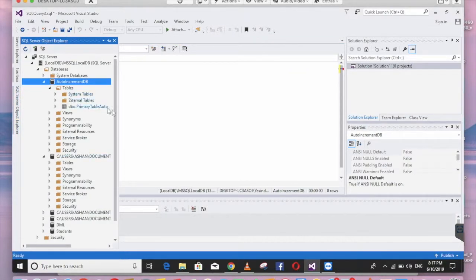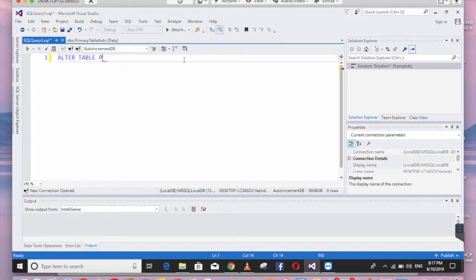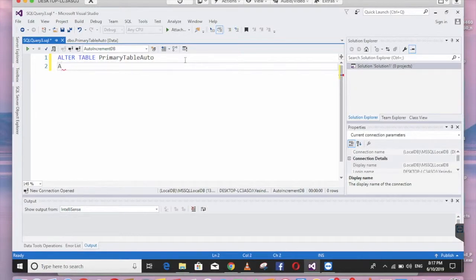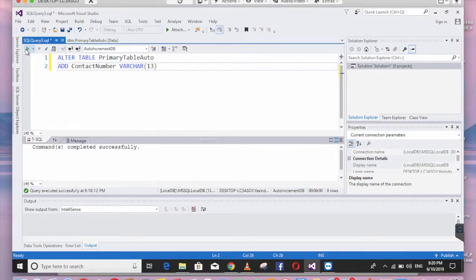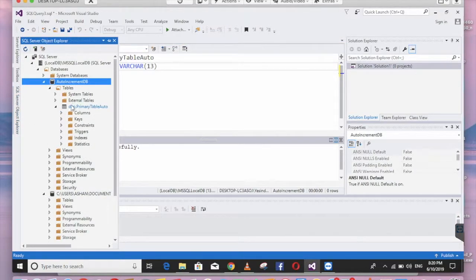The table name is primary_table_auto. We'll add a contact_number column of type VARCHAR with a defined length. I've executed that by clicking the Execute button, and the change has been applied.